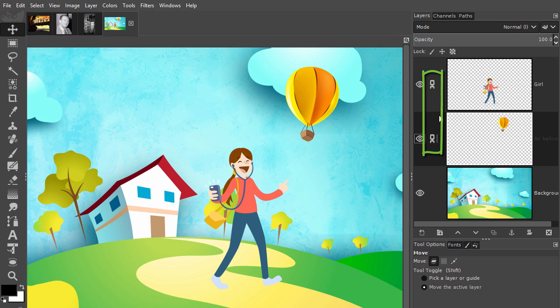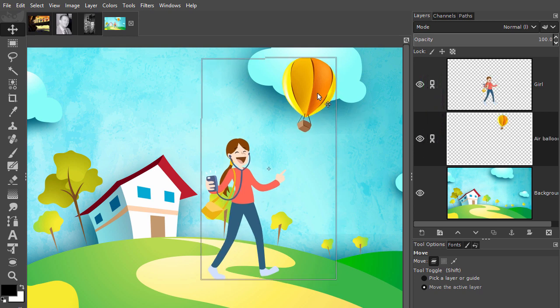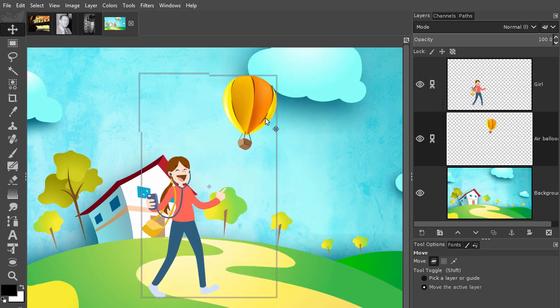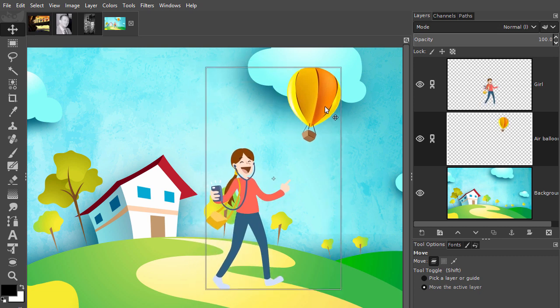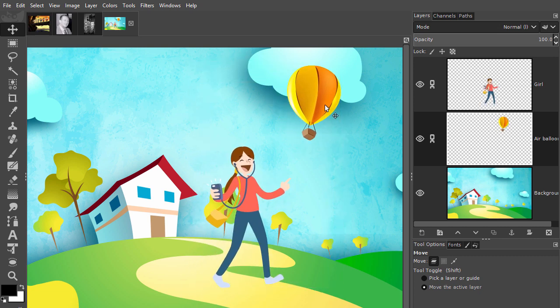If I move one of these layers, the other layers that have a chain will move with it. To remove a chain, I click on the chain again.